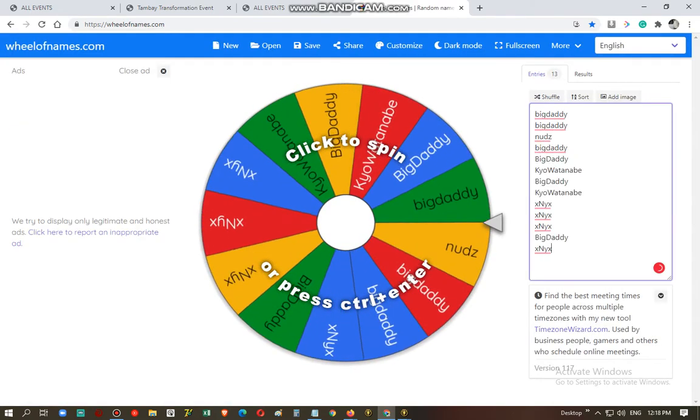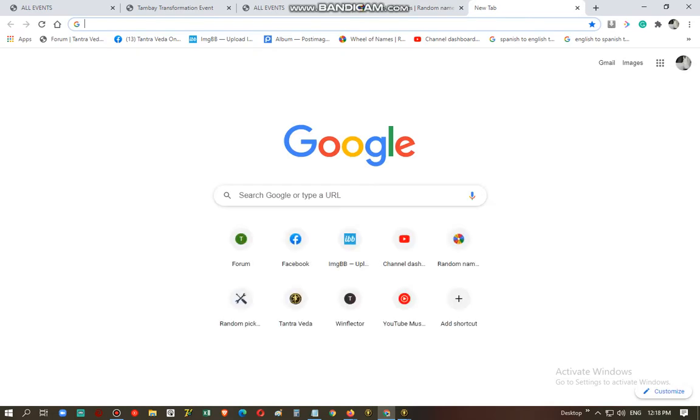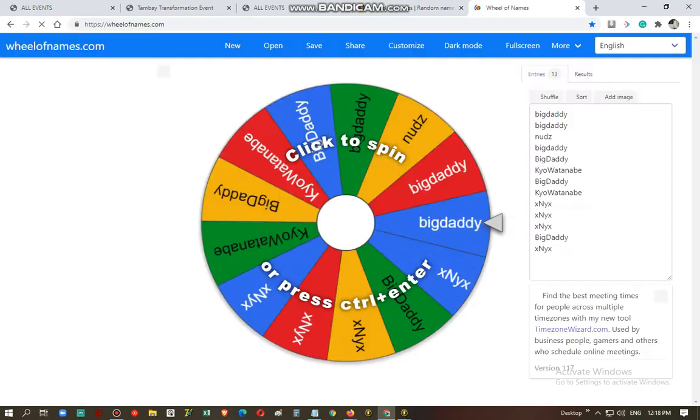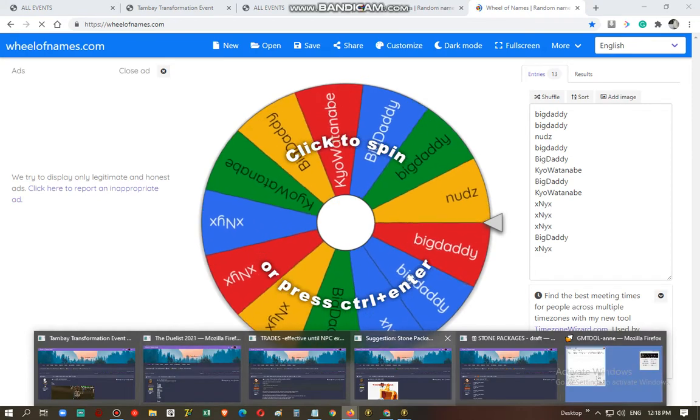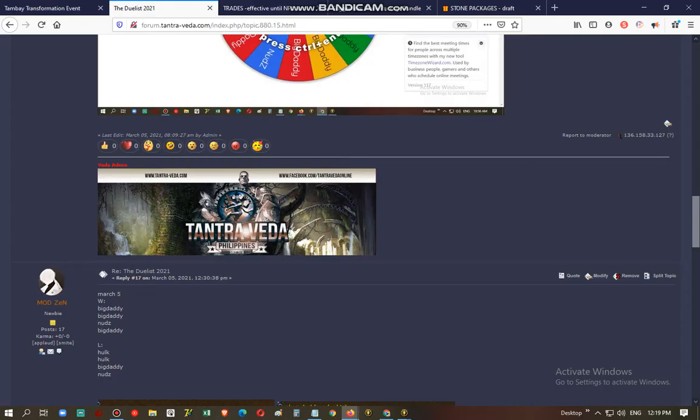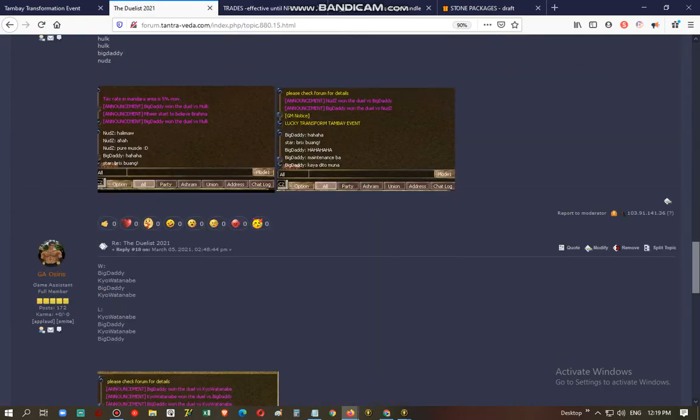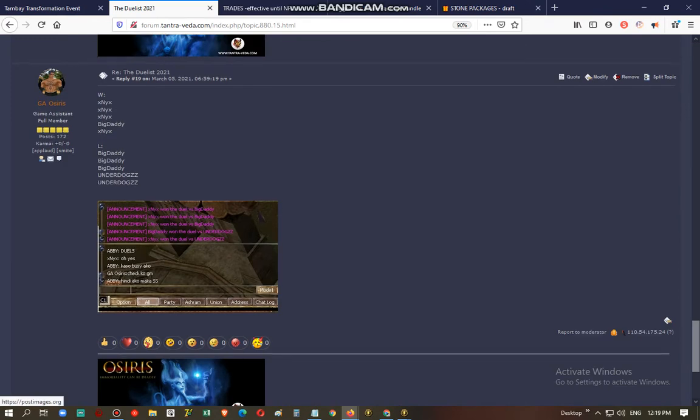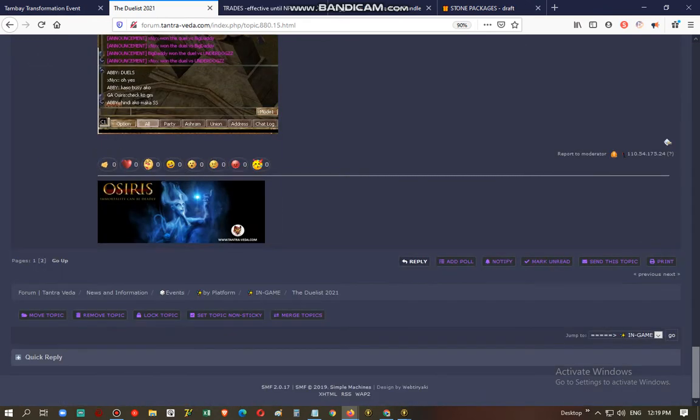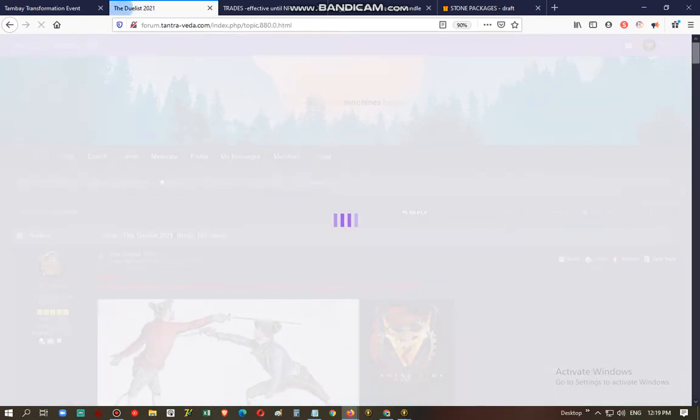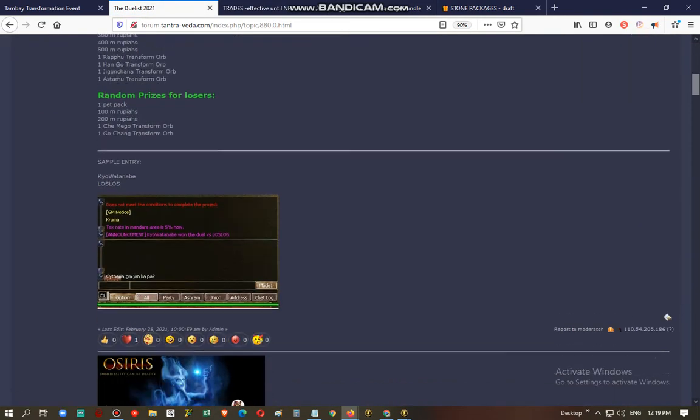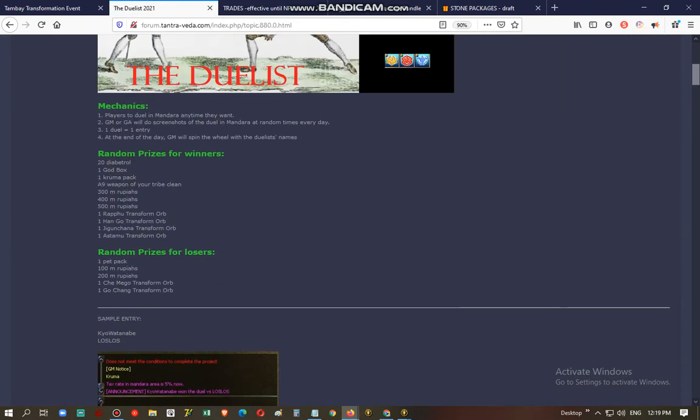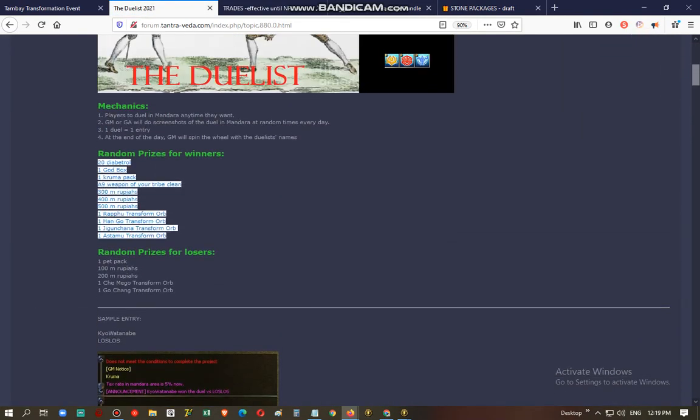These are the winners and then let's get a list of the prizes. So the prizes that we have for the winners are these.